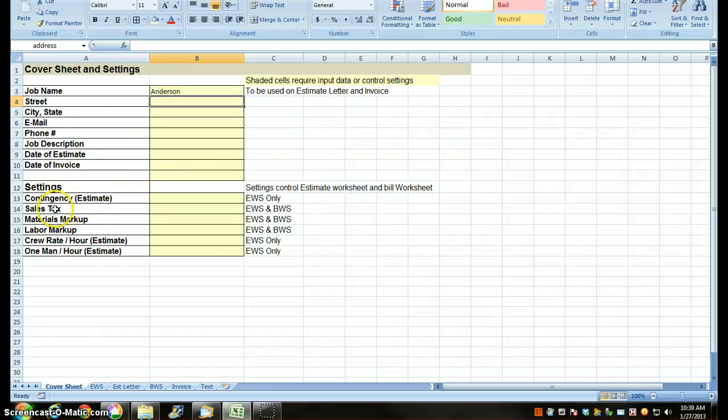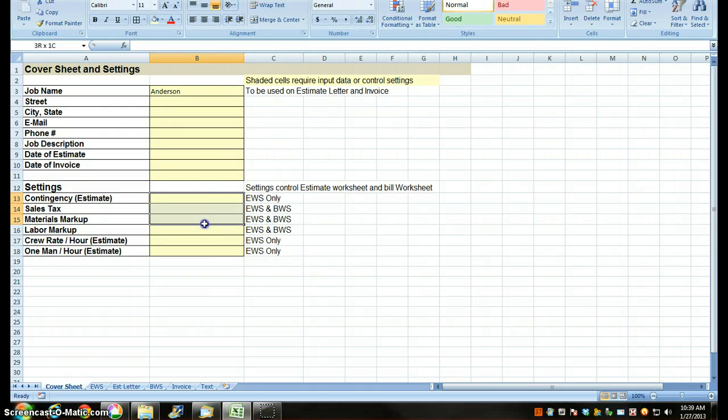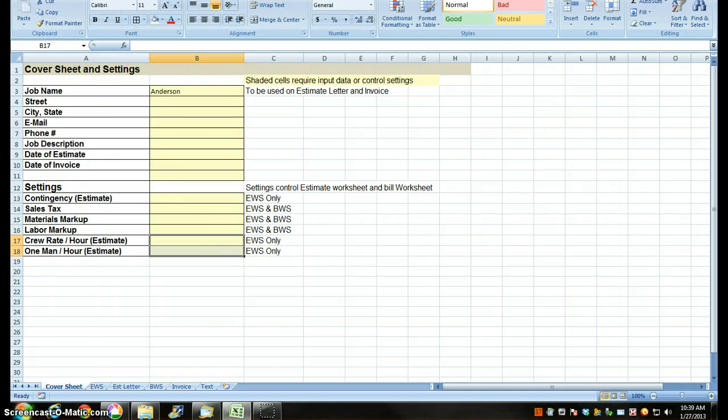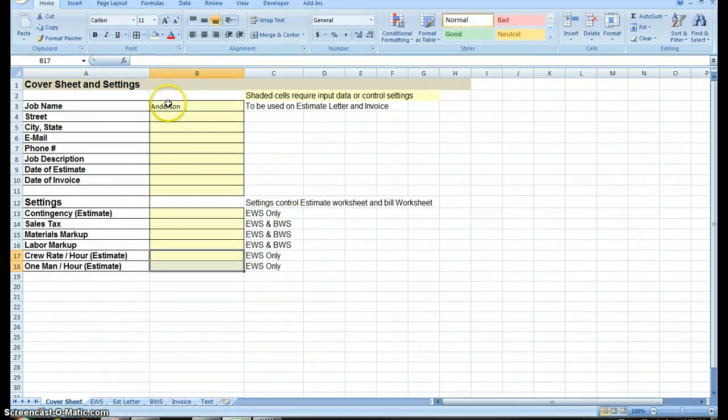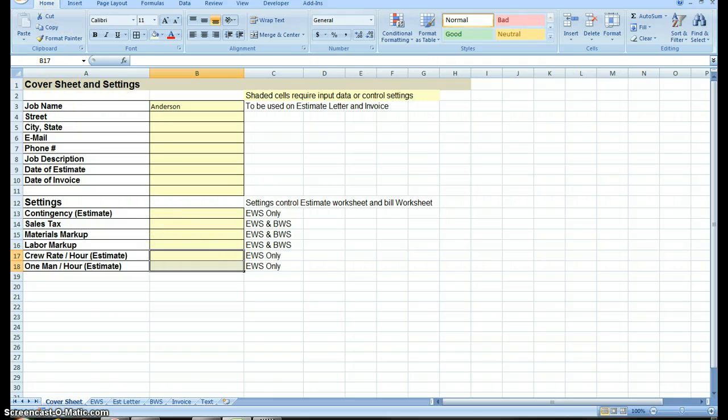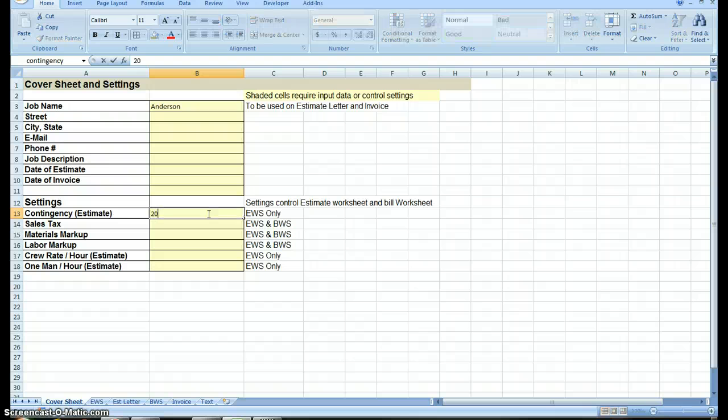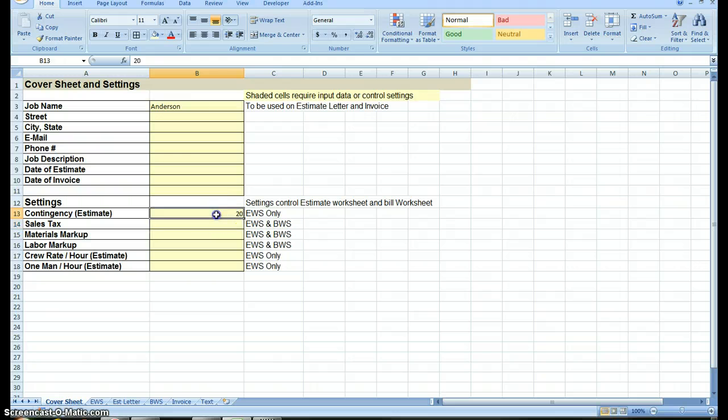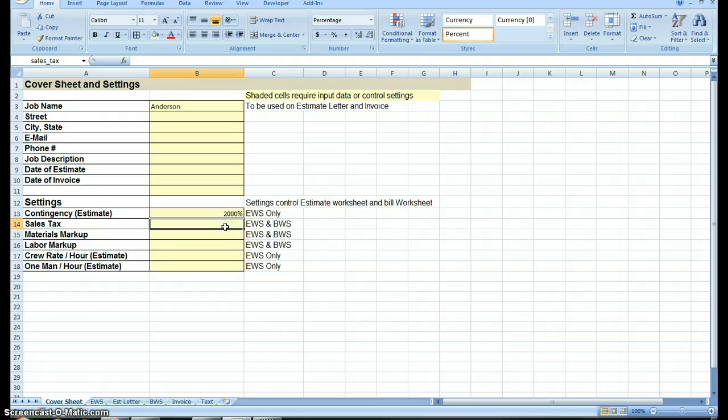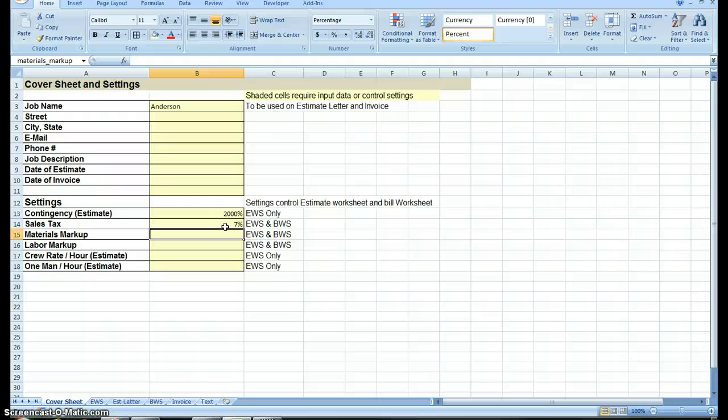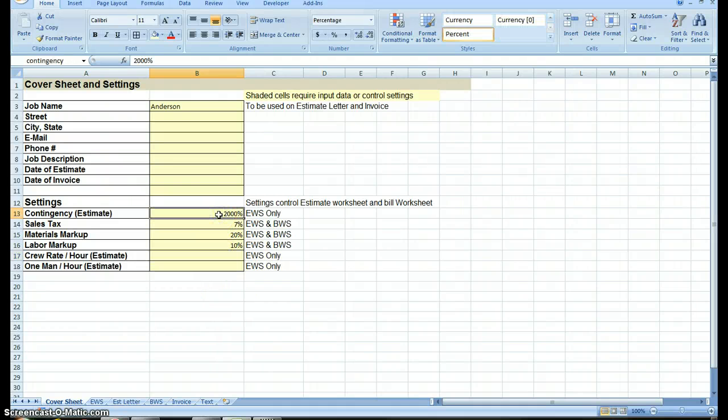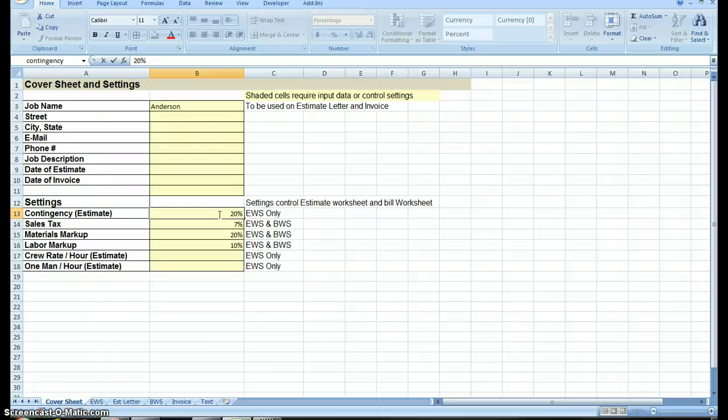Down here is my settings for contingency, sales tax, labor. These are all going to be percentages. I better put them in a percentage. I want 20% contingency, but if I don't have that percentage in there, now watch what happens. Now that's 2,000%. In Iowa, we're 7% sales tax, materials markup, I'm going to go 20%, labor markup, I'm going to go 10%. Now I'm going to have to go back and correct this, and just put in 20%. Now that it knows that it's a percentage, it reads my input differently.